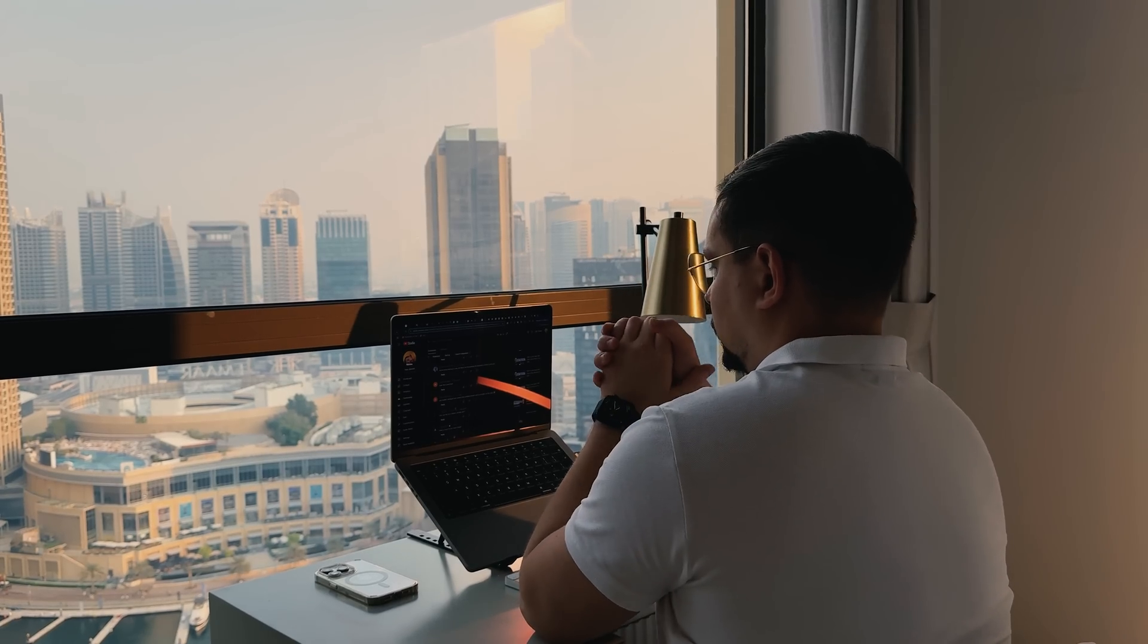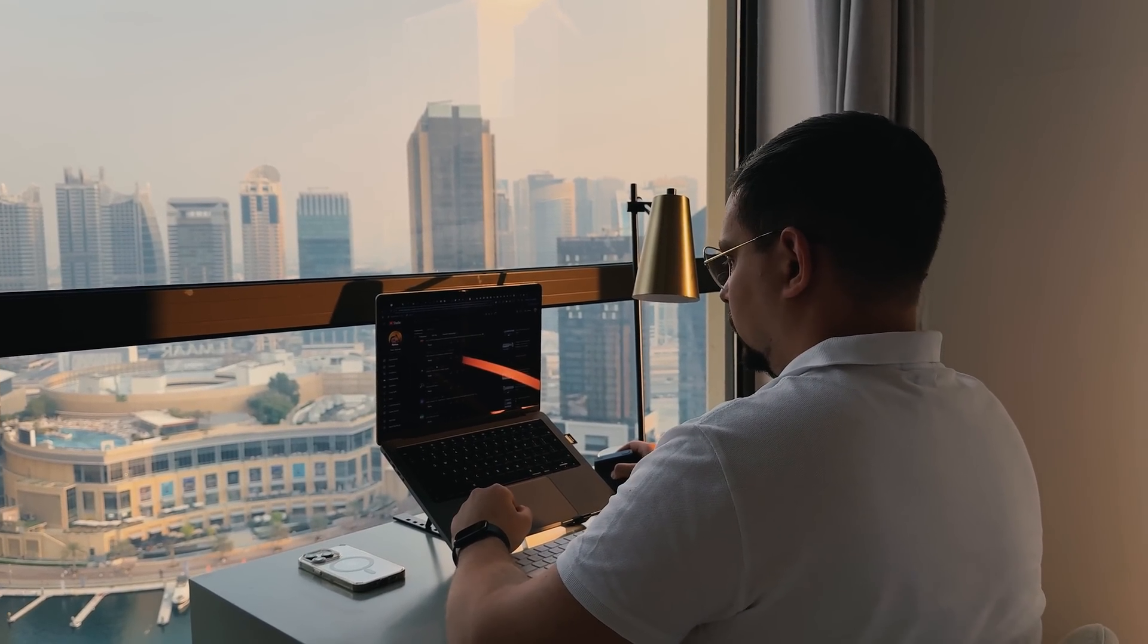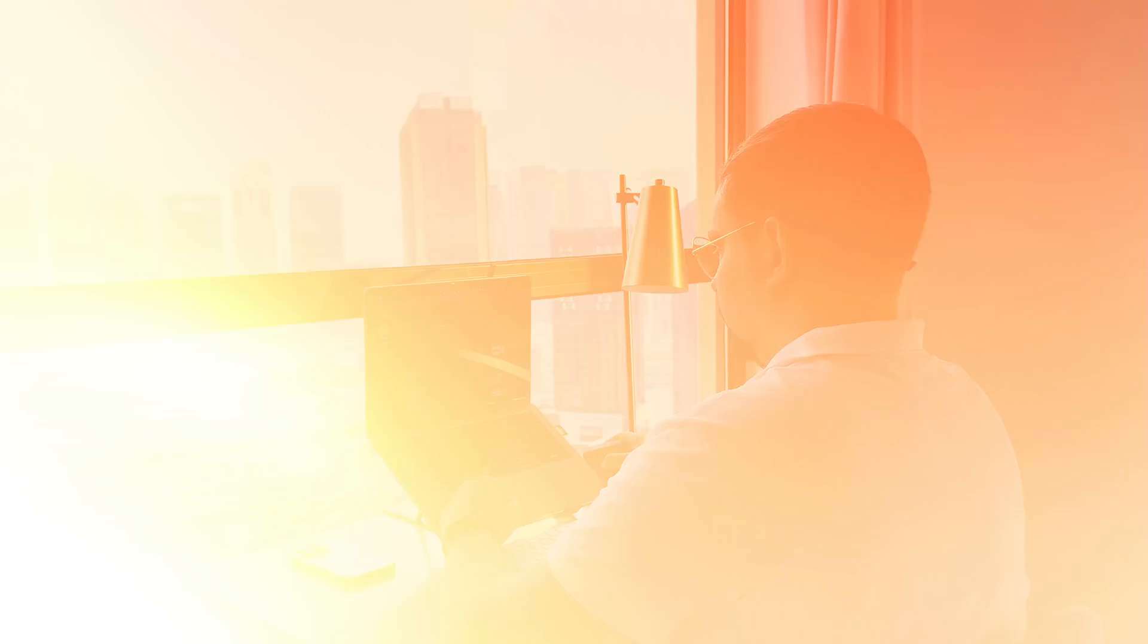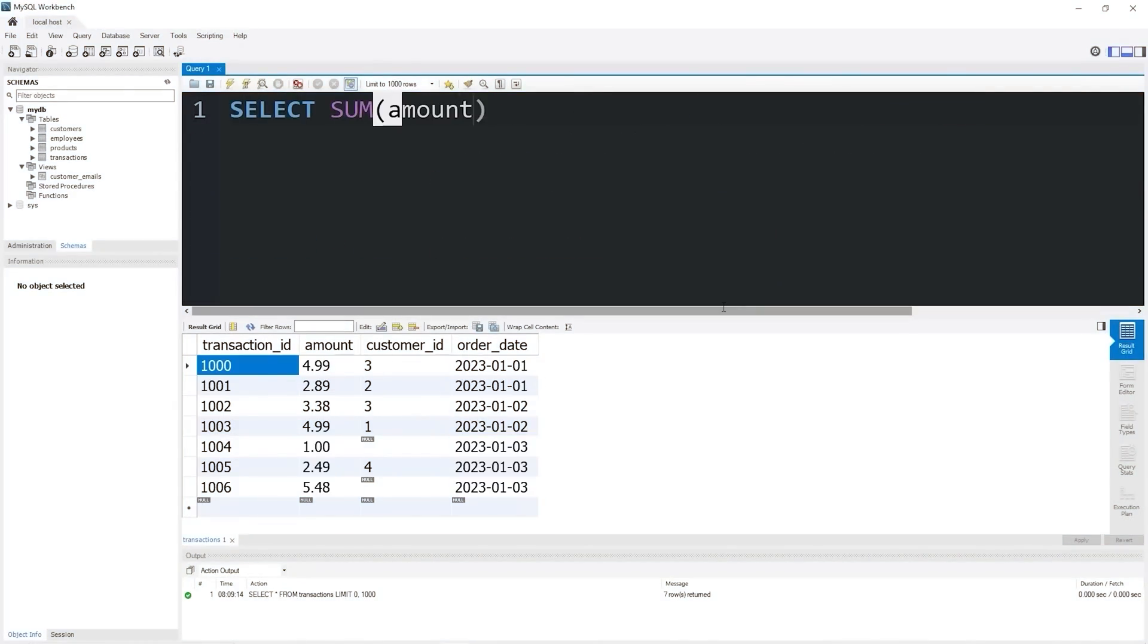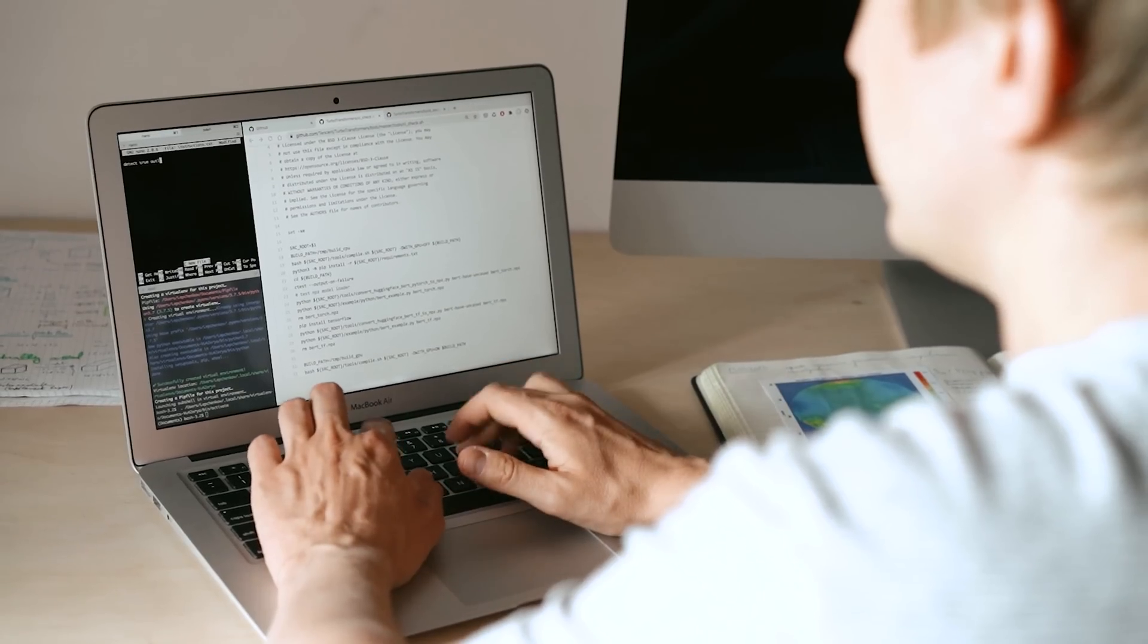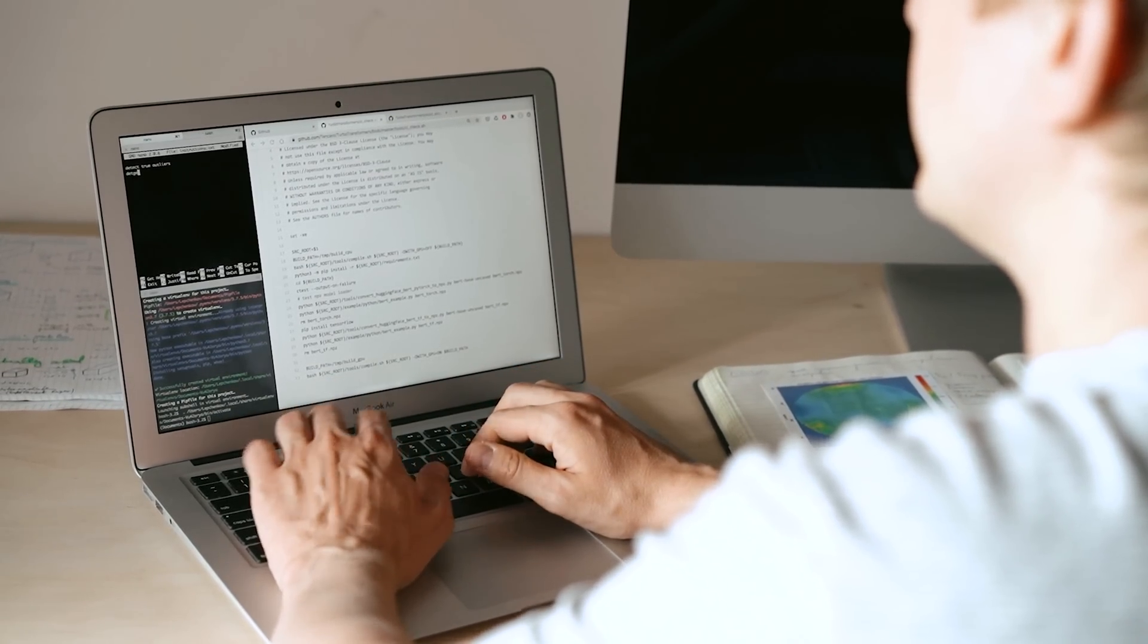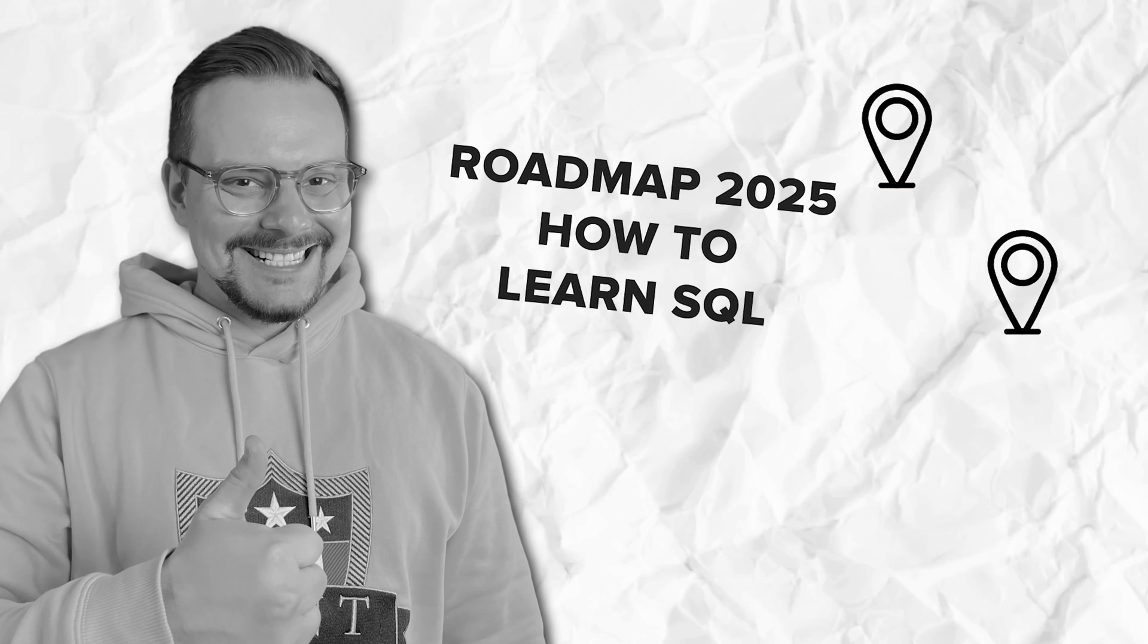But it's not just about speed. SQL also gives you flexibility. You're not limited to the predefined features of software tools. Instead, you can write your own queries to answer super specific questions, clean data in unique ways and even build data sets exactly how you want them. If you're serious about a career in data analytics, SQL isn't just nice to have, it's a must.